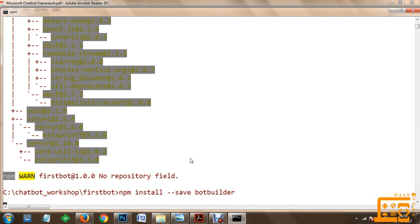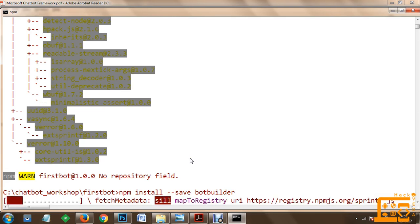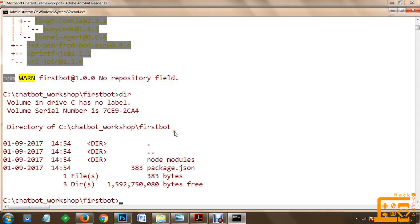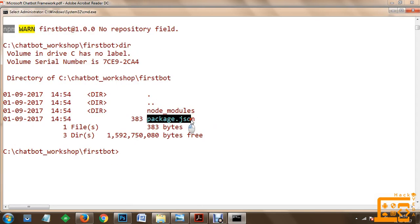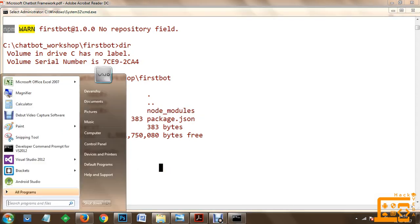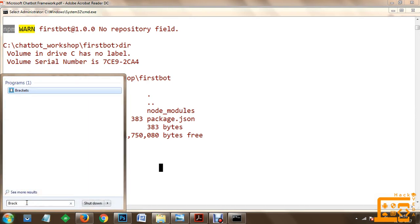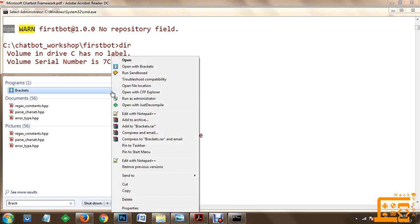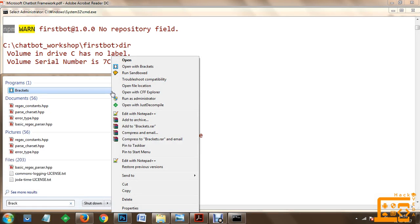Once bot builder has been installed, we will progress with development of the application. Once both packages have been installed, we need to create a file in which we will create our bot. I am going to use an integrated development environment called Brackets. Using Brackets we are going to design our bot - you can also use any normal text editor.